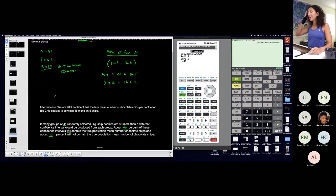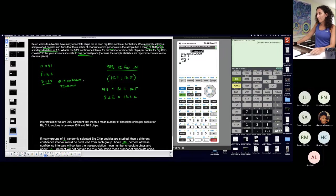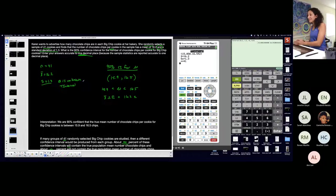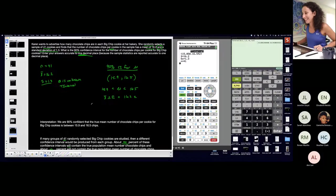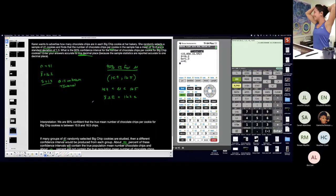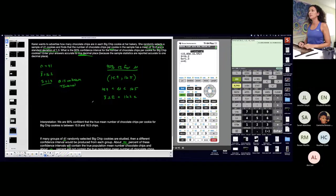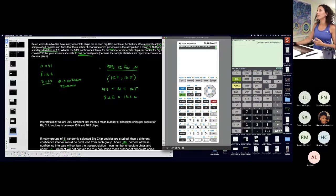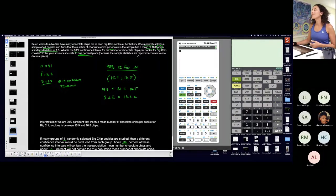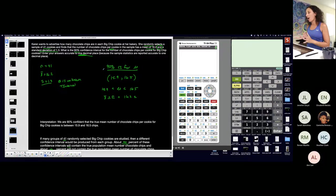On average for the population, each cookie has 15.9 to 16.5 chocolate chips. I'm hoping that's a big cookie because that sounds like a lot of chips! So that's what we just determined — do I want to go to Karen's bakery? I might, because on average she has a lot of chocolate chips in her cookies. She used the sample to prove that her chocolate chip cookies are great because they have a lot of chips.